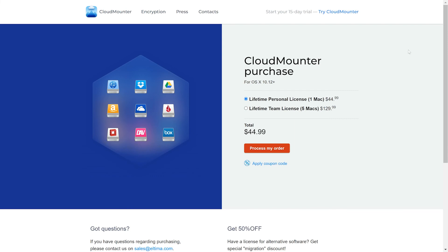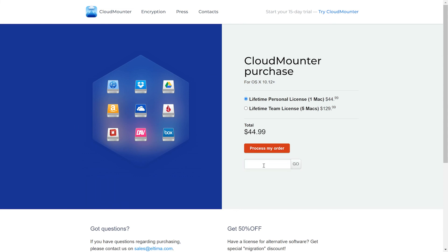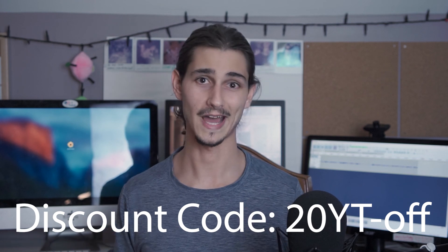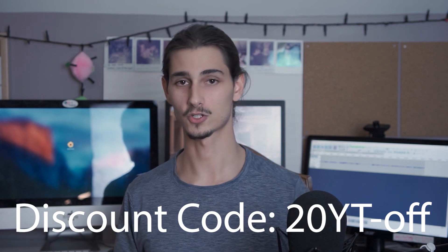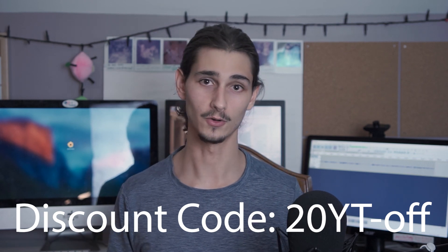And if you fall in love with it, CloudMounter is also available in both a standalone edition with a lifetime license for $45 or an auto-renewable subscription through the app. And as promised, I'll put the discount code to that 20% off your purchase of CloudMounter on screen right now and in the description below.